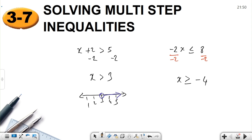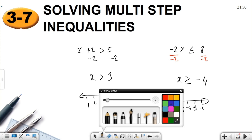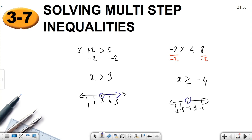Only one division step and we find that x is greater than or equal to negative 4. Let's show on the number line: minus 6, minus 5, minus 4, minus 3, minus 2. Because there is an equal sign, negative 4 is included — fill the circle — and shade to the right side of the number line. Those are the one-step examples.